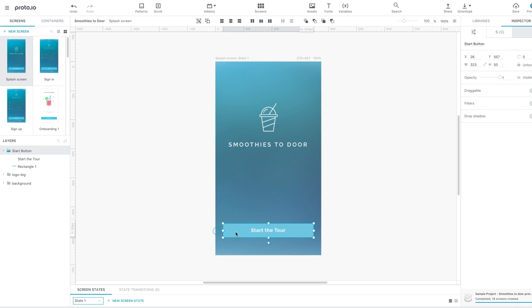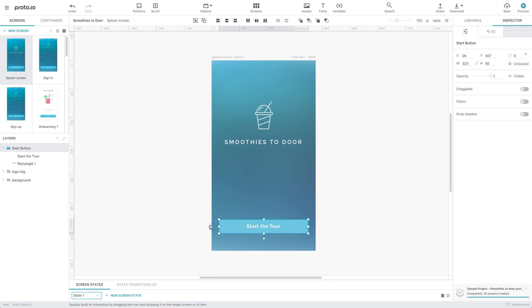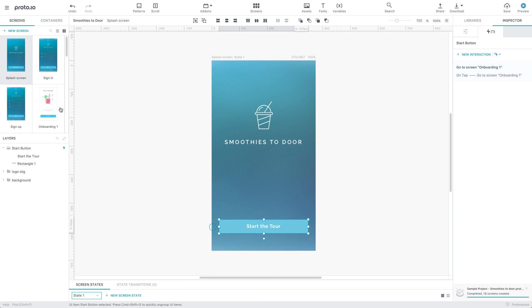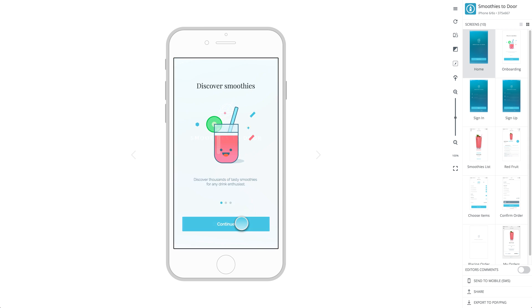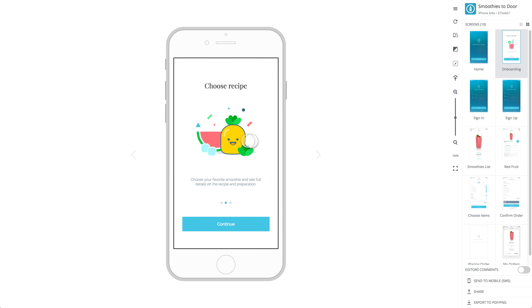Now you can work in Proto.io to link screens together, add interactions and beautiful animations.